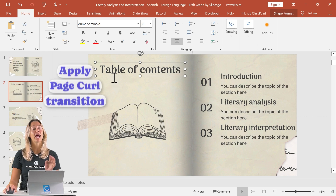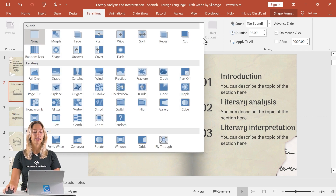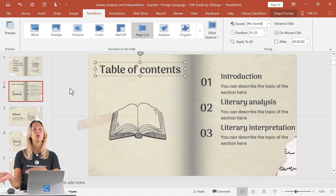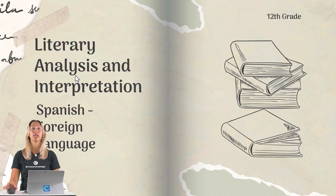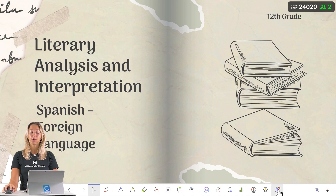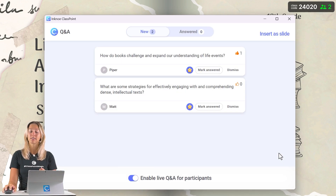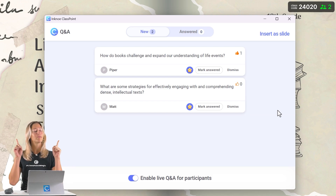The last step is to add that page curl transition. Go up to transitions, select the down arrow, and click on page curl. You'll see that quick preview and it really looks like pages are turning of a book. If you want to really engage your audience, get some live feedback from them, encourage them to ask questions for a better discussion — I would encourage you to use ClassPoint's live Q&A sessions. This way you can get responses from your audience without ever having to leave your PowerPoint presentation. More information linked up above.